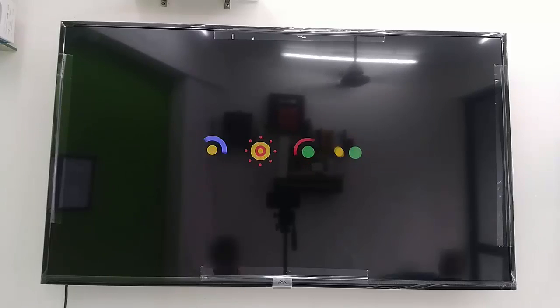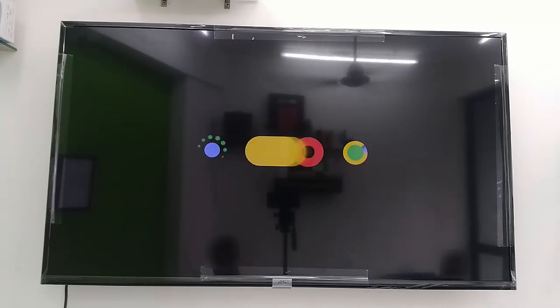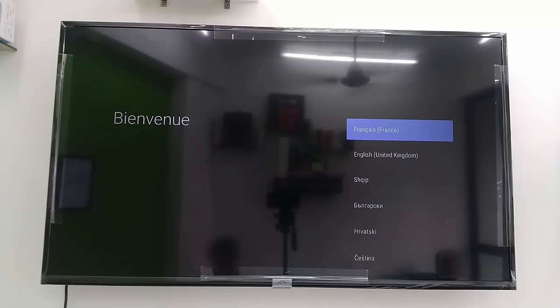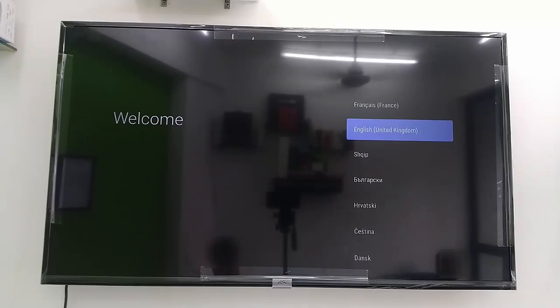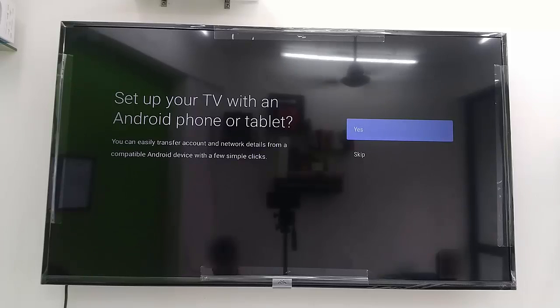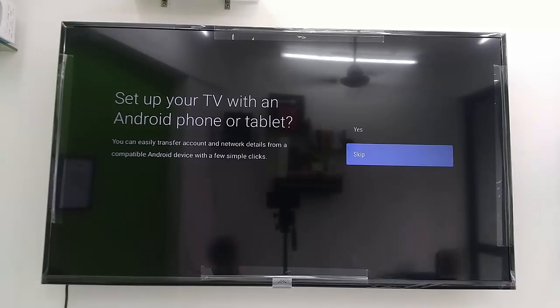First, turn on your TV. The first screen you will get is language selection, so select your language here. As for setting up to your Android phone, we will do it later, so skip that for now.